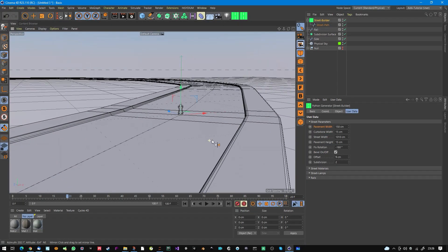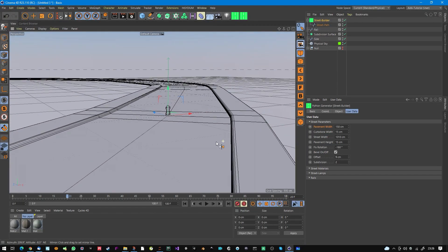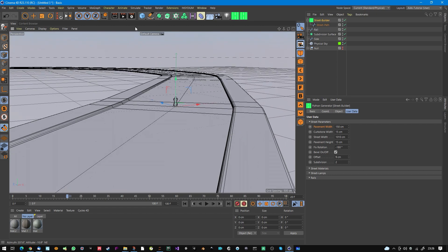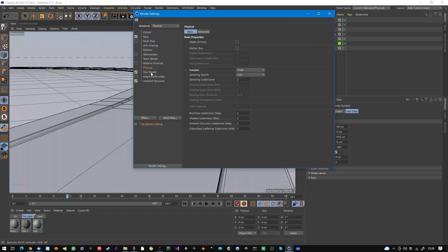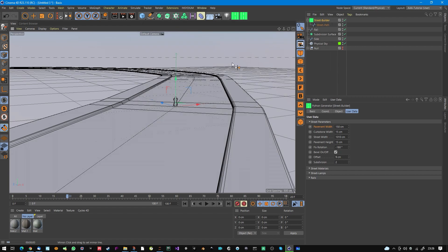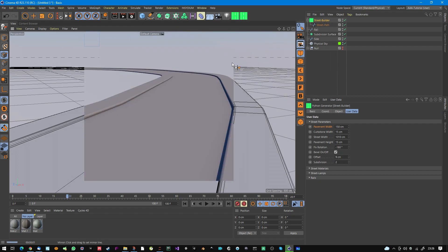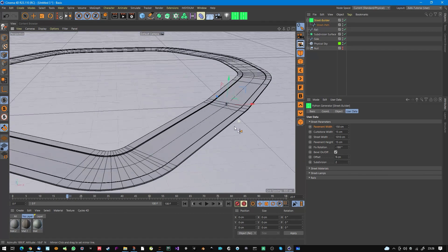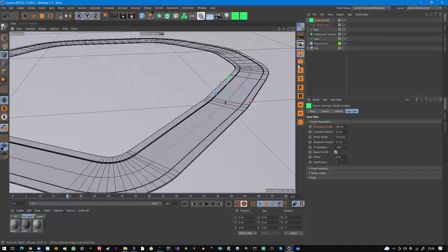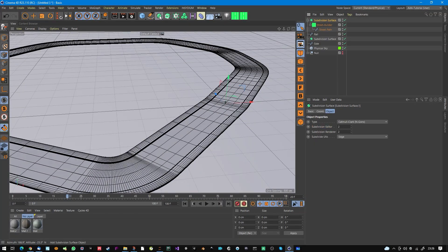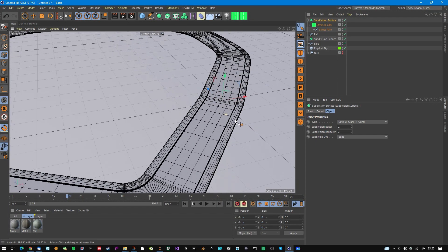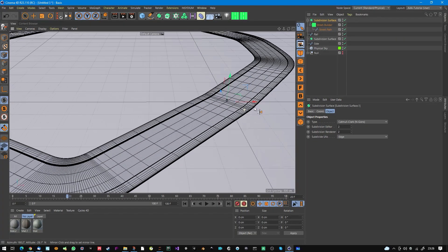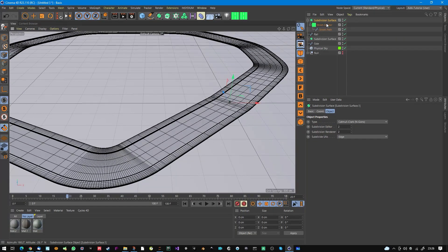When I turn on the main inclusion and hit render, the street looks like this. You can also throw it into a HyperNURBS if you want.